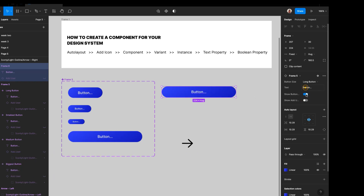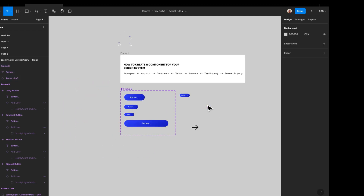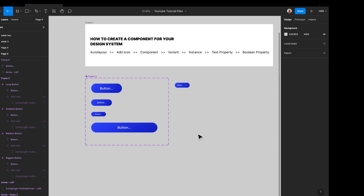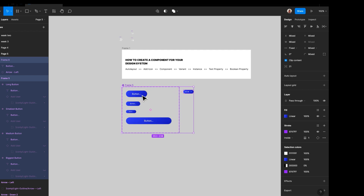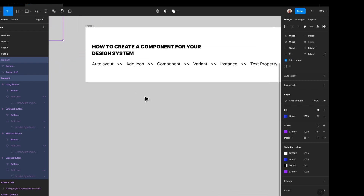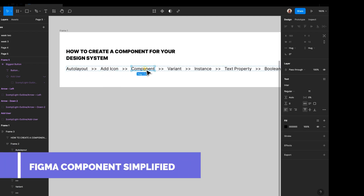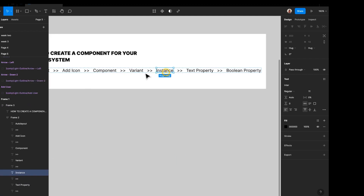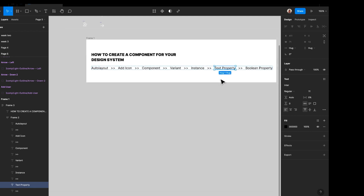Without wasting much of your time, let's get started. I'd like to recreate all of these from scratch, so I created a nice flow for us to go through together: first create the button with auto layout, then add an icon in the button, create a component set, create a variant of that component, create an instance, and also create a text property and a boolean property.